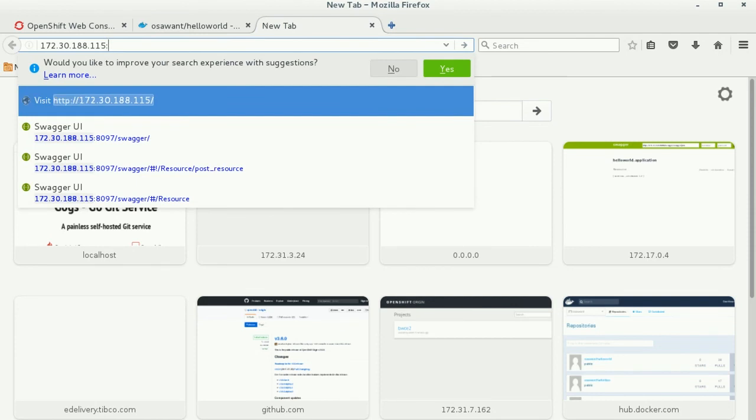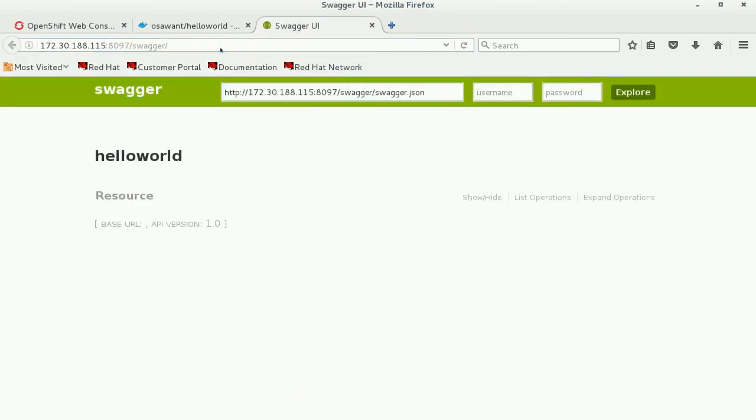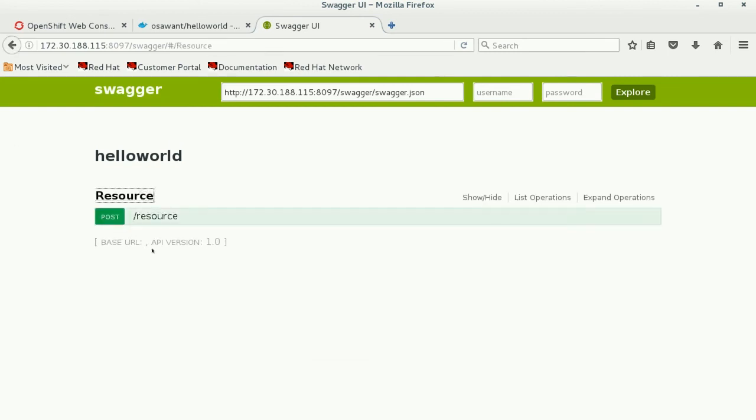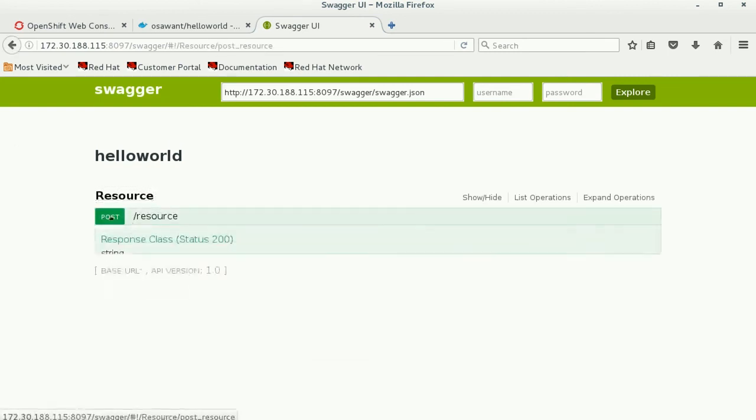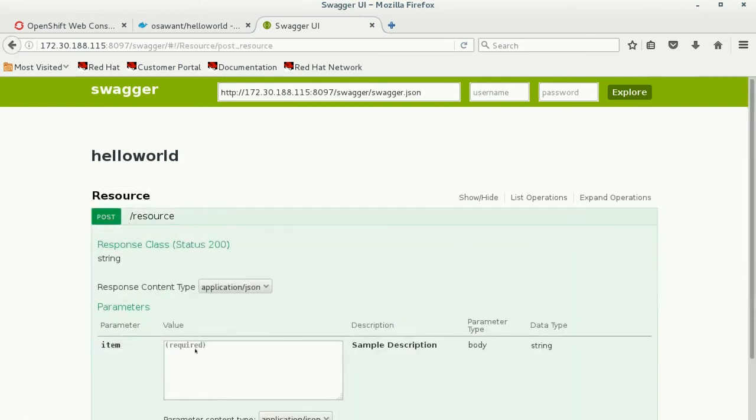Just type in the port number, which is 8097, and add swagger at the end of it. You see that the UI is up, and as soon as we send in a string as a request, you should see hello TIBCO as the response.